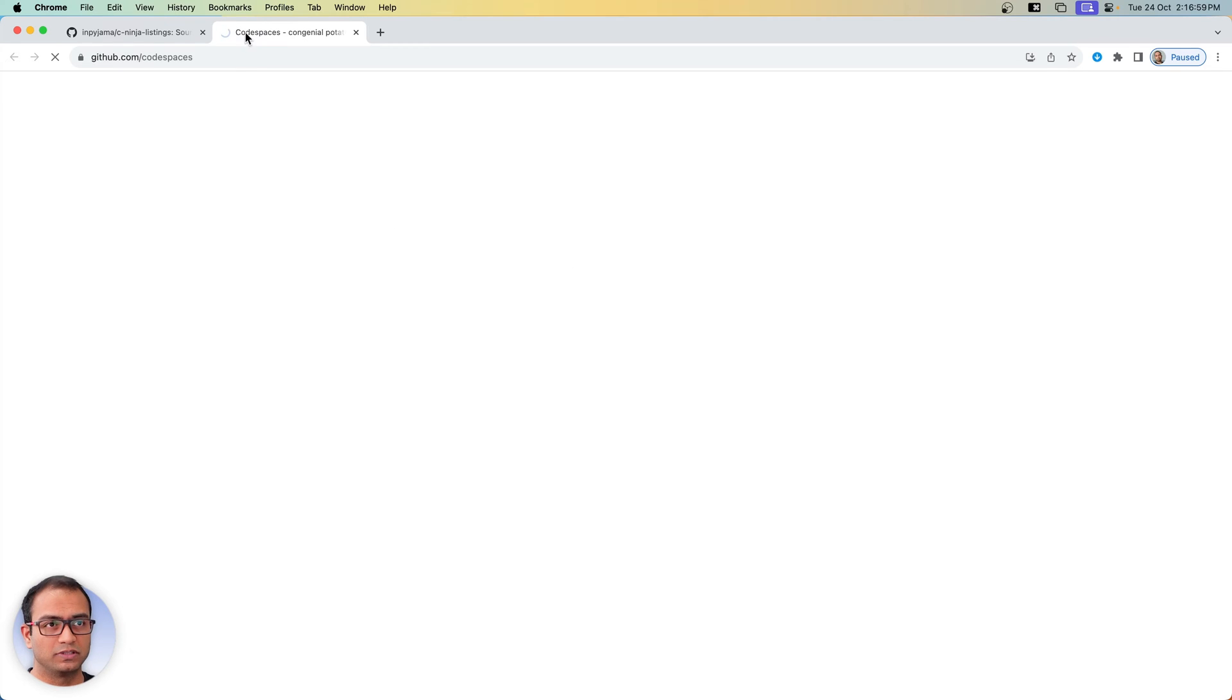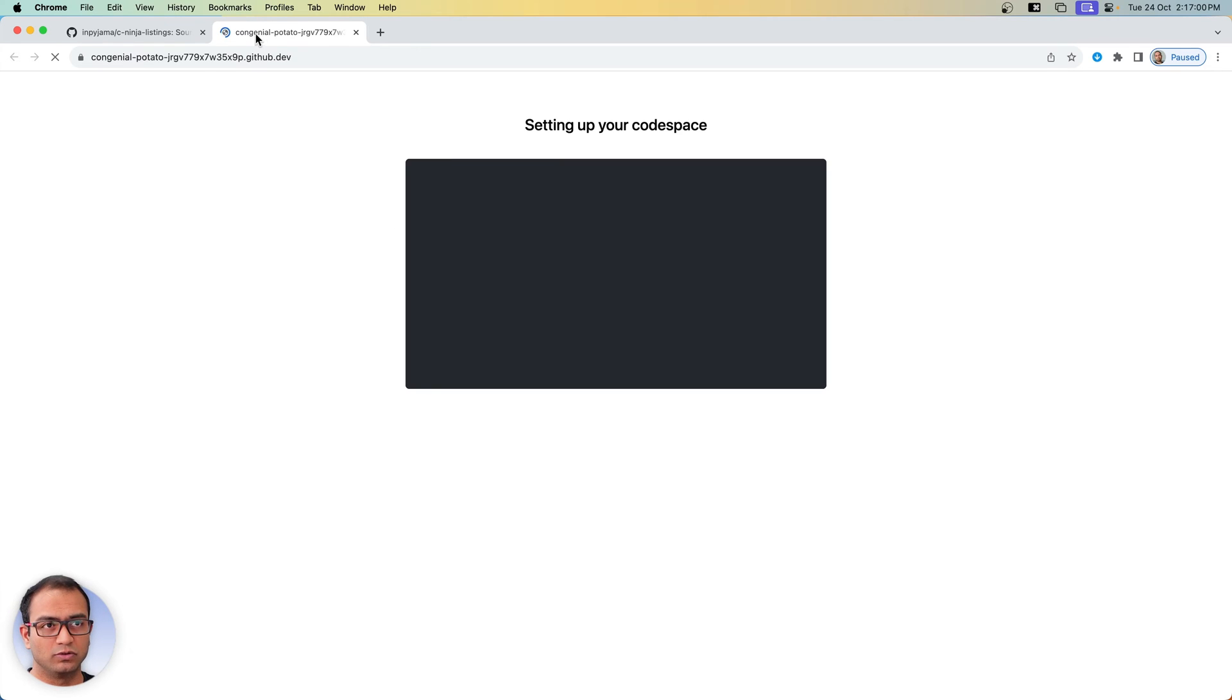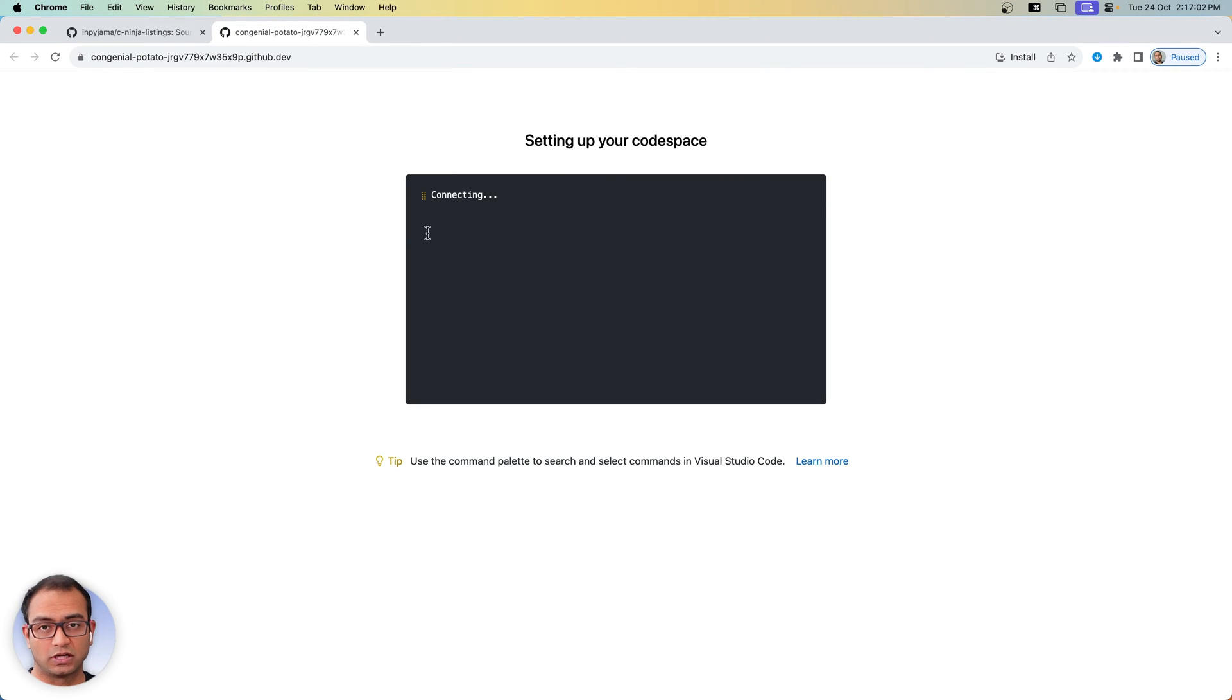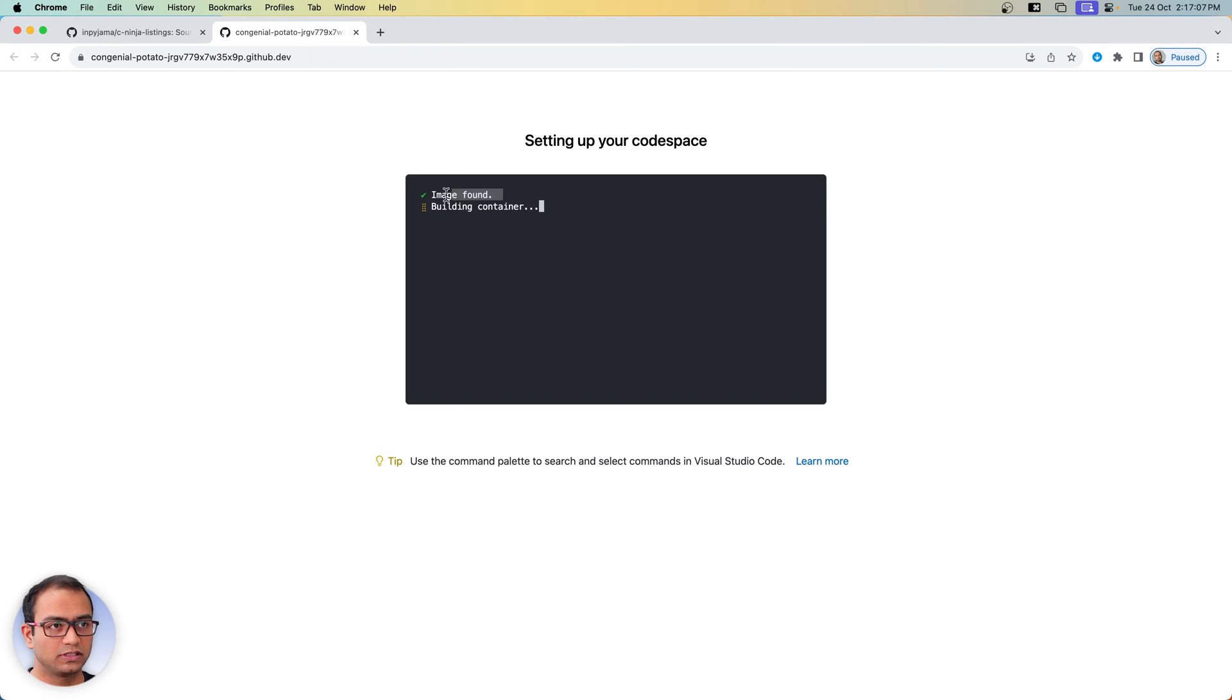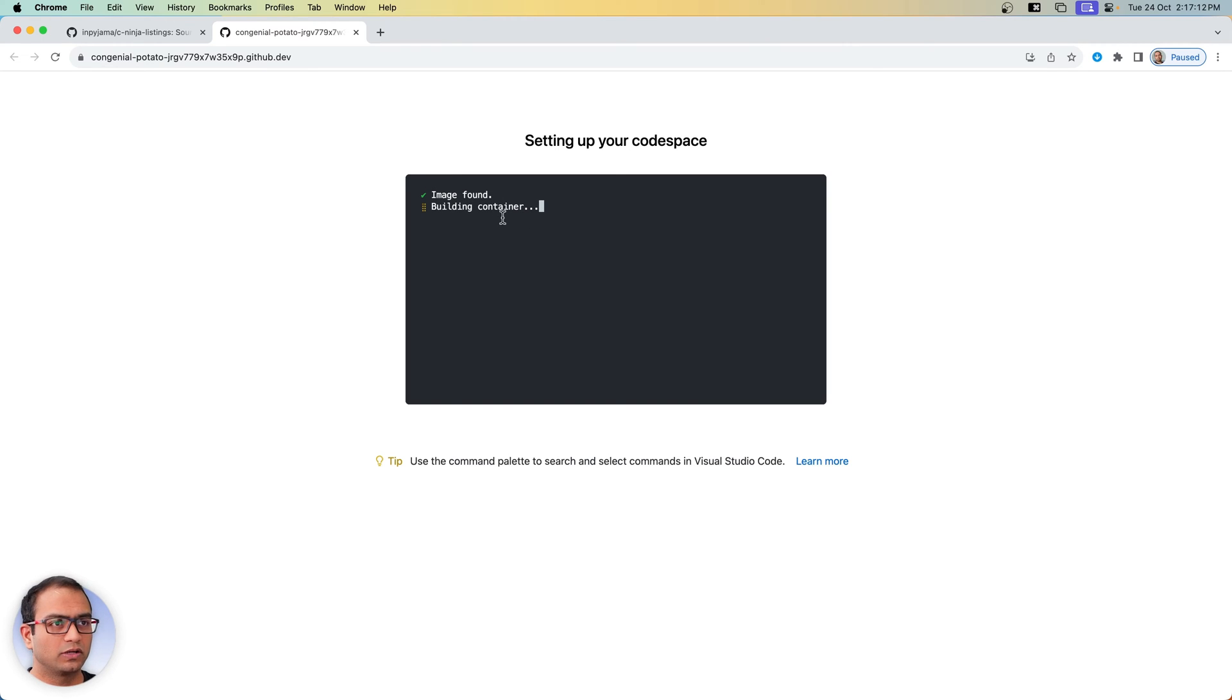Just click on that and what will happen is it will open up a new tab and it will start to create a container.